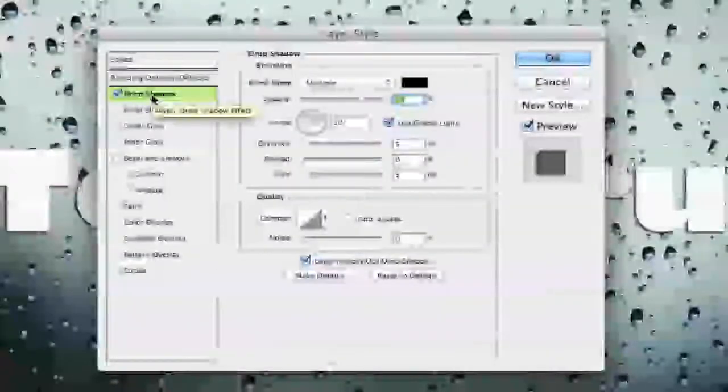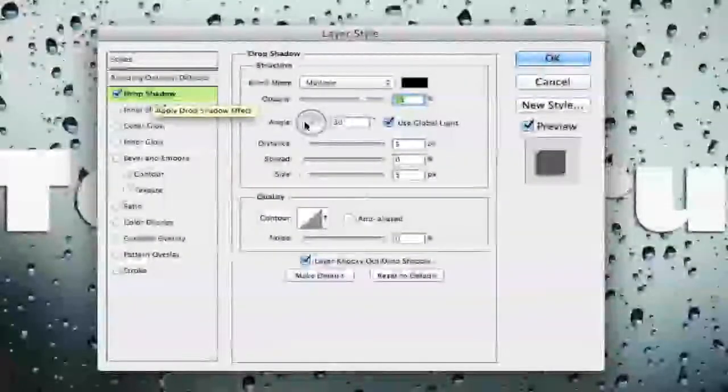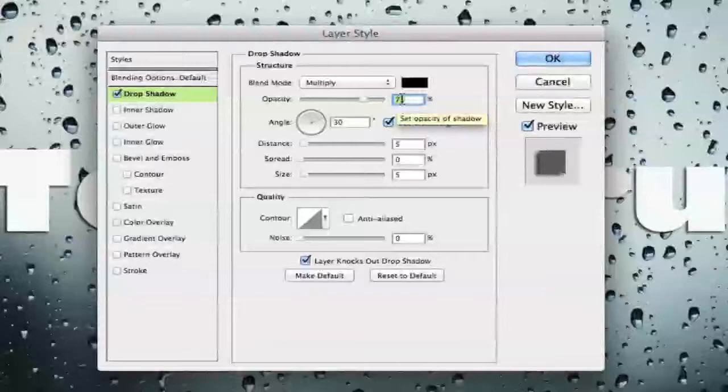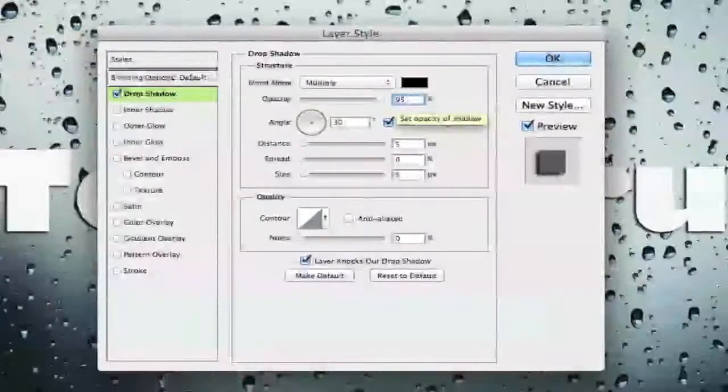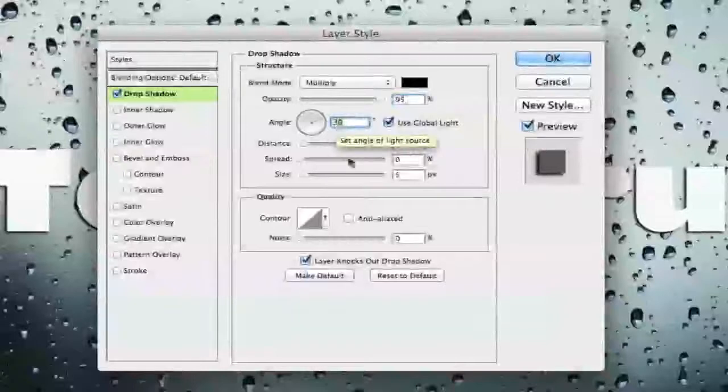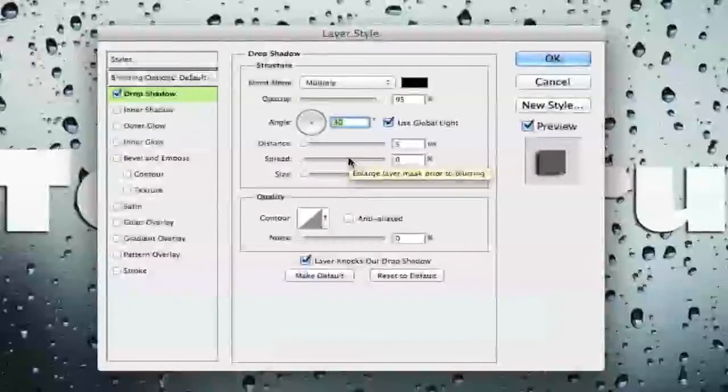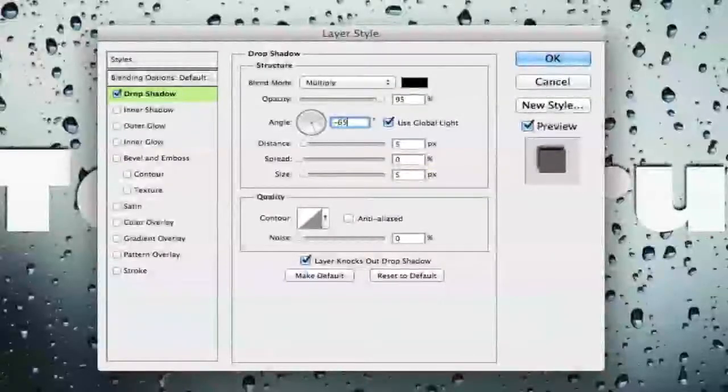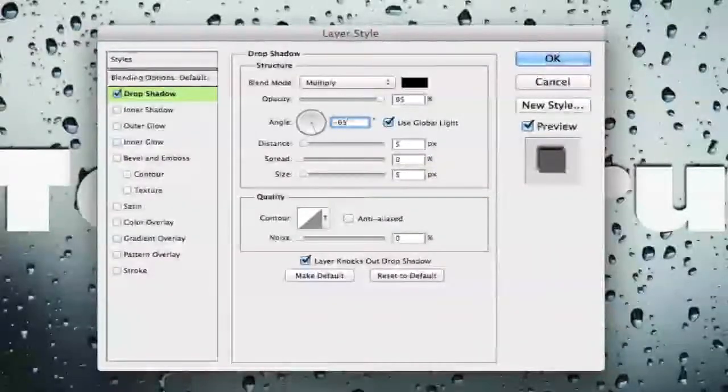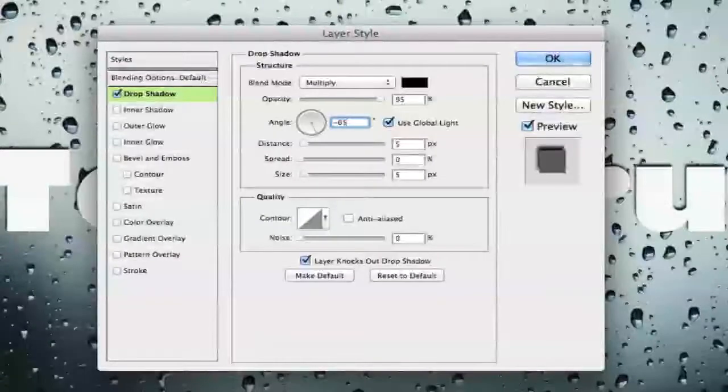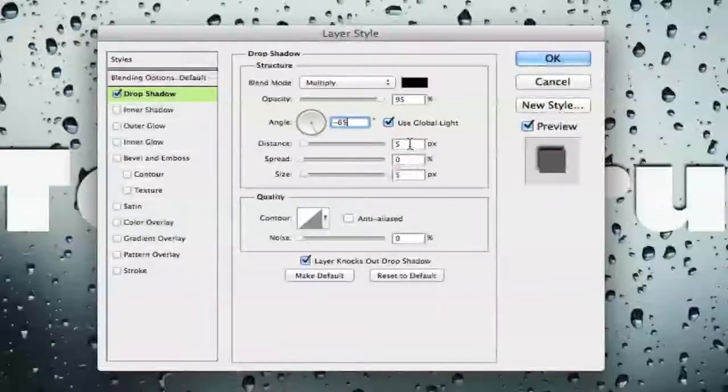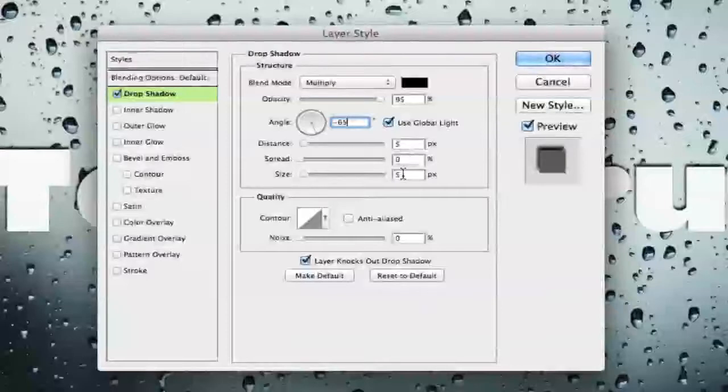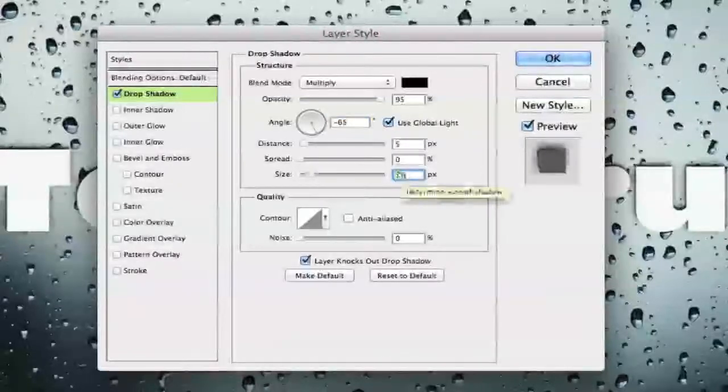We're going to apply a drop shadow and we're going to increase the opacity to 95%. Our angle we then want to set to negative 65. Okay so we got opacity at 95% and our angle at negative 65. Our distance we're going to leave at 5, our spread at 0, and our size is going to be 15.